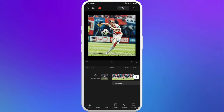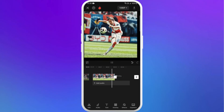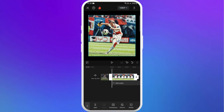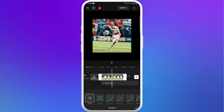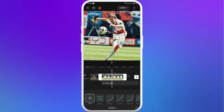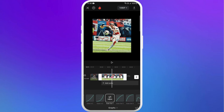Once you are done adding the keyframes, tap on the play button to preview your result. Next, select any of the keyframes in the timeline and you can see the graph icon — tap on it. There are different options to select your graph type; you can choose accordingly and adjust according to your needs.